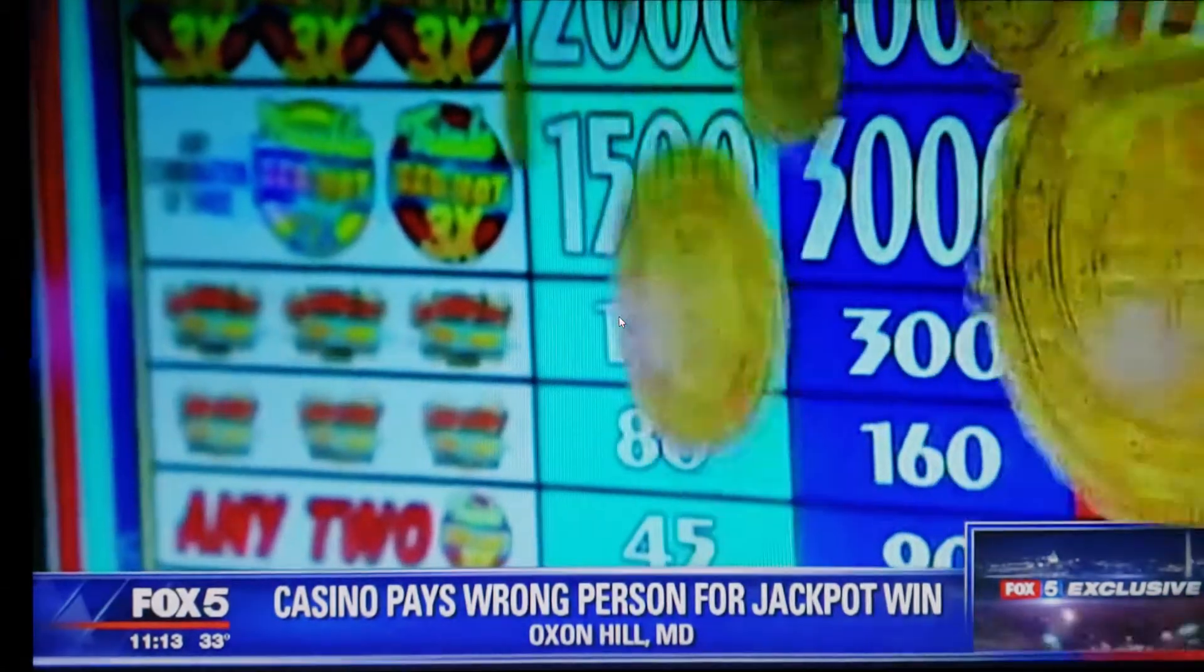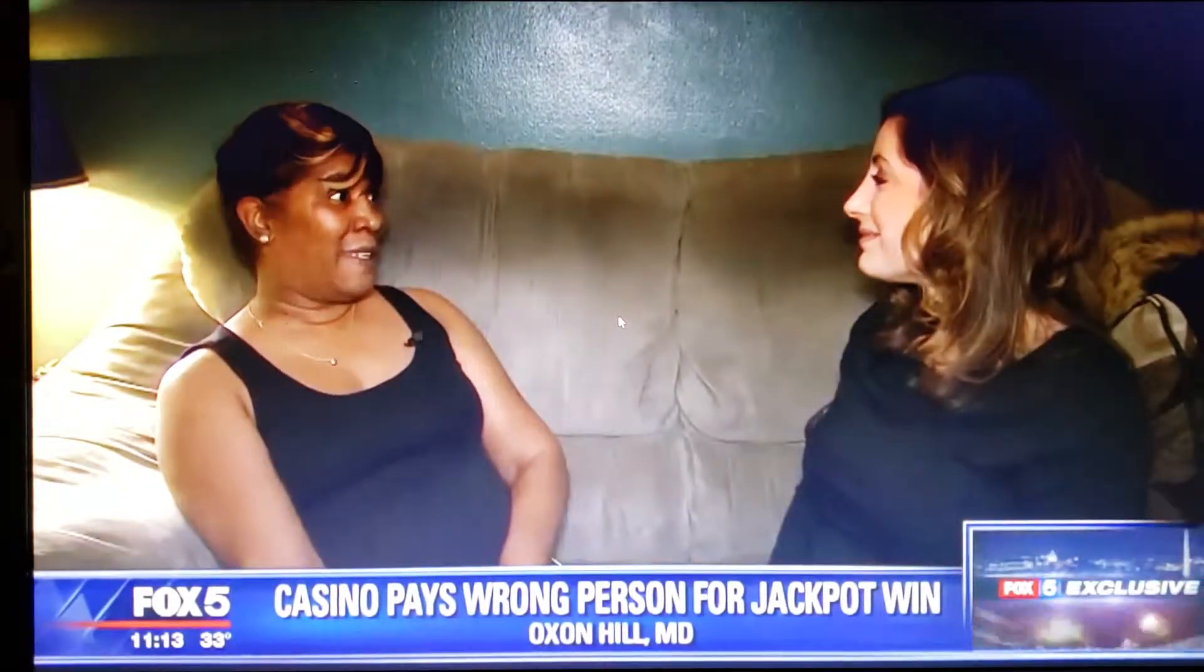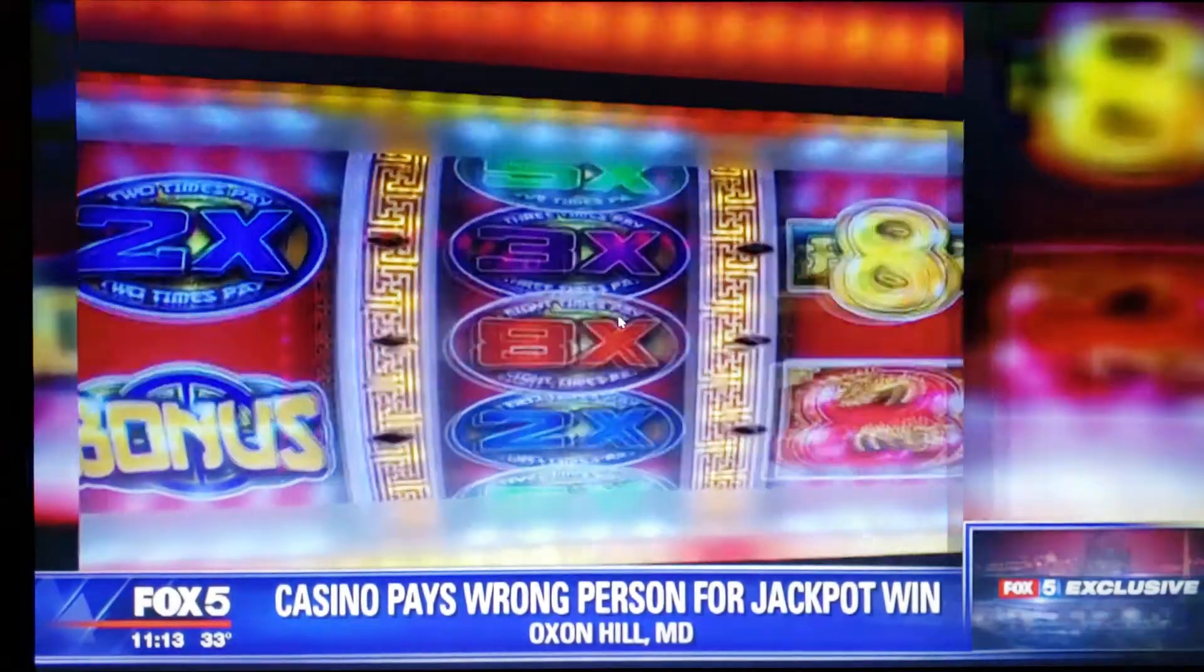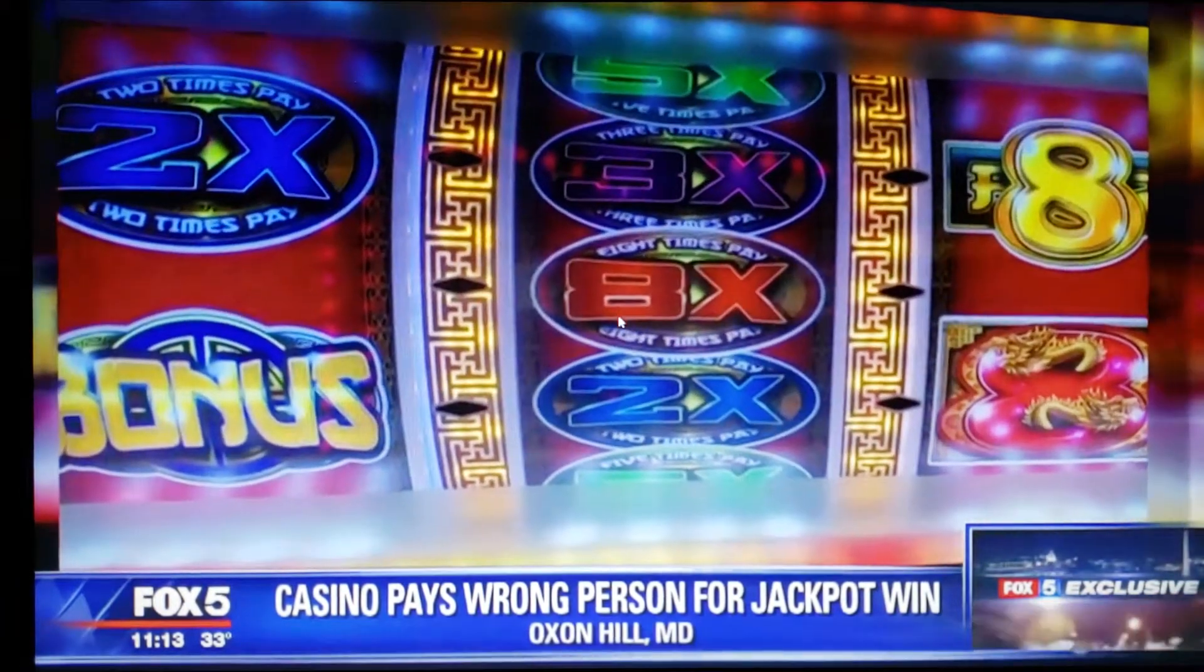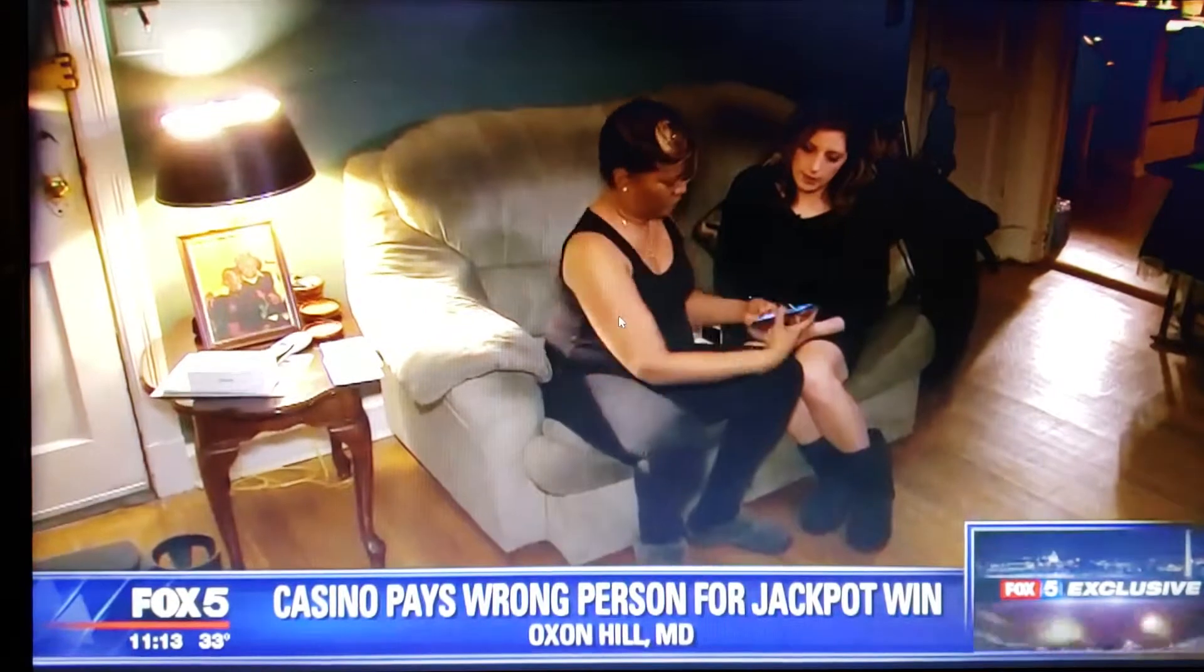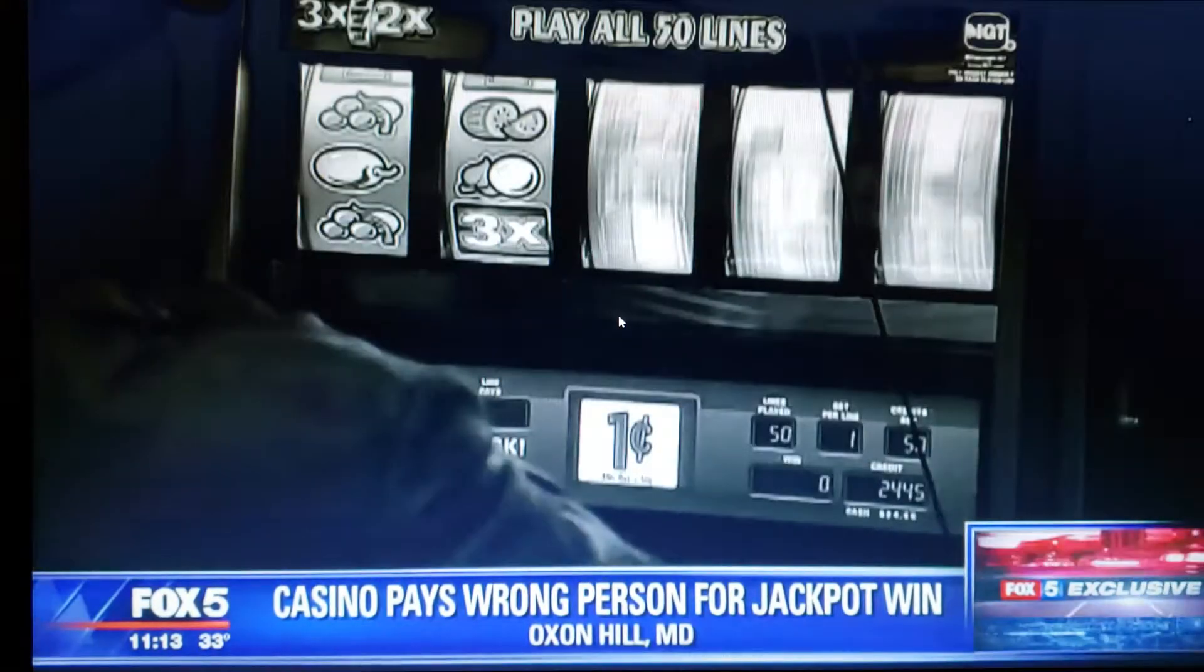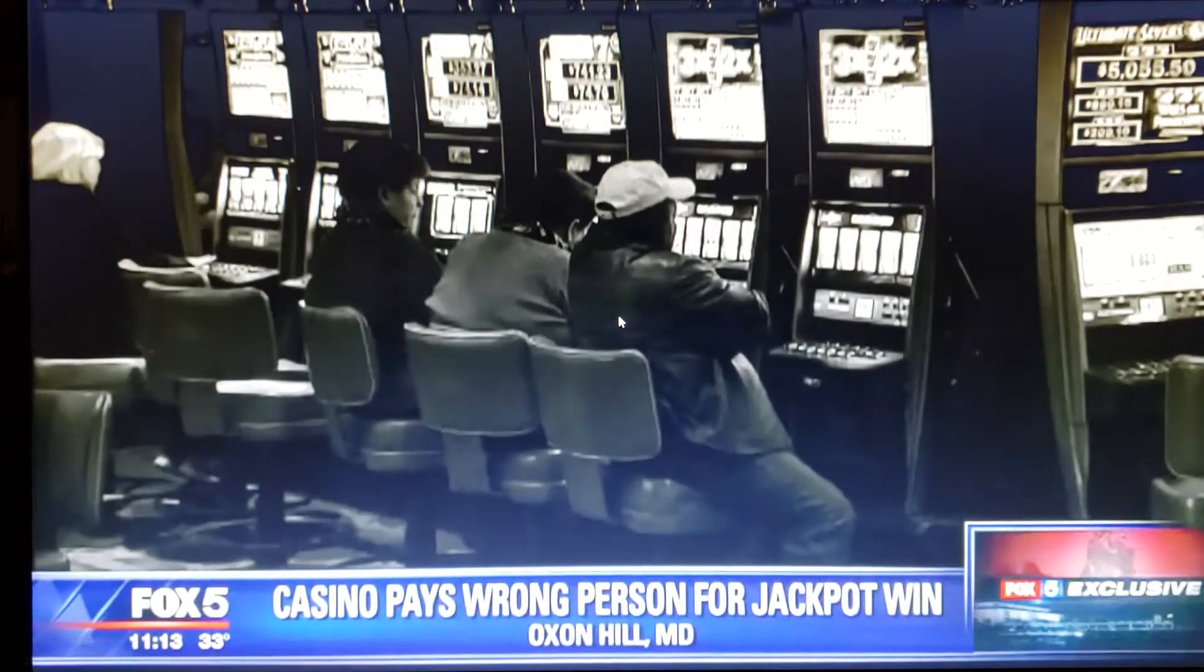I was excited, very excited. I was like I need this money. When Cynthia Obie saw the winning symbols line up on the slot machine she was playing, she was ecstatic.